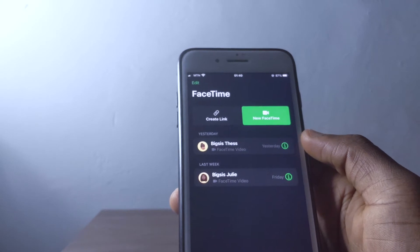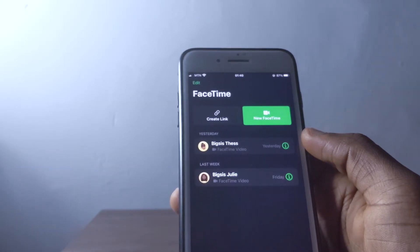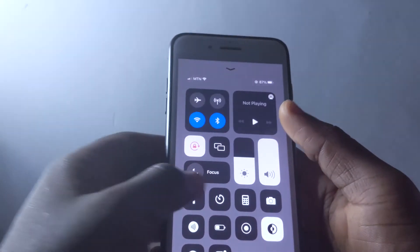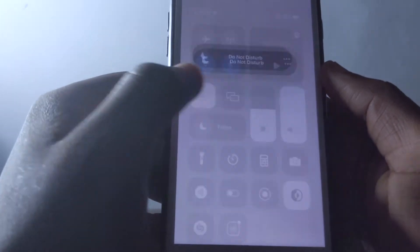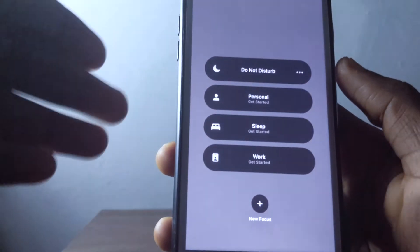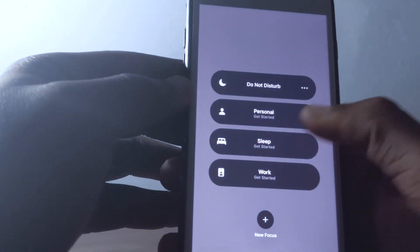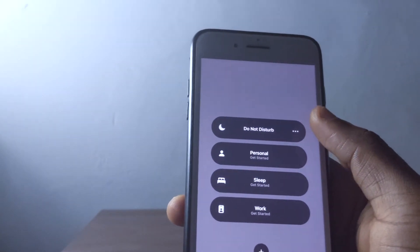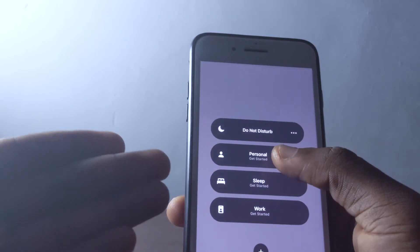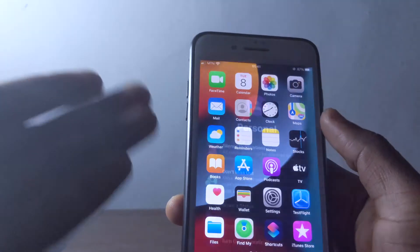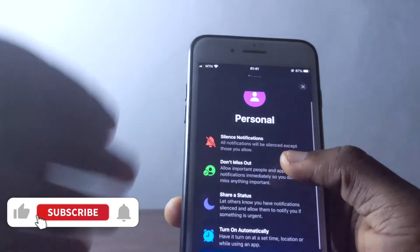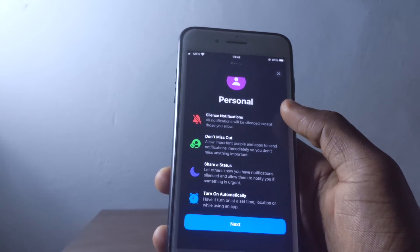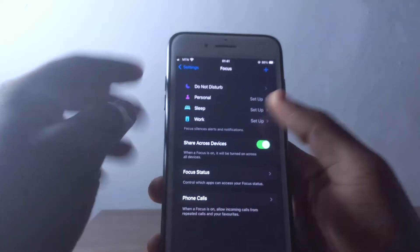I'm waiting for more changes, maybe in iOS 15.1 or 15.2. The next feature I want to share is Focus. When you scroll to Control Center, you'll see Focus, and tapping it shows a pop-up with Do Not Disturb, Personal, Sleep, and Work. Do Not Disturb works as we already know it. Personal lets you customize which notifications you want to receive at a given time.